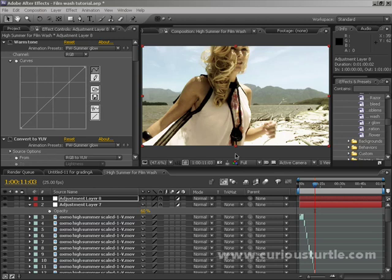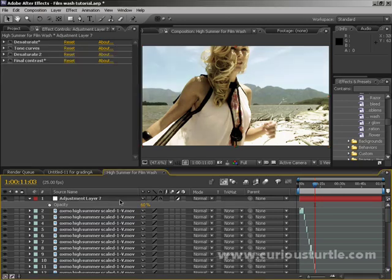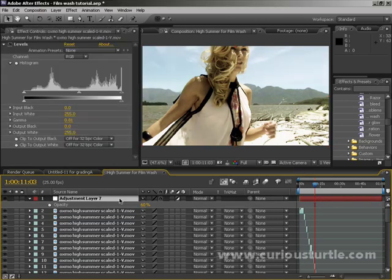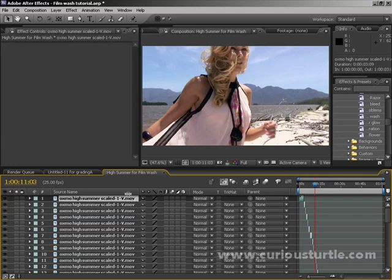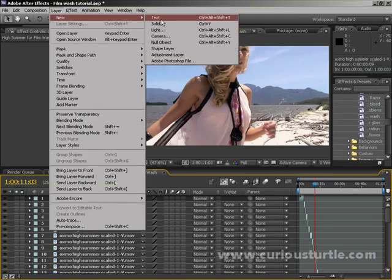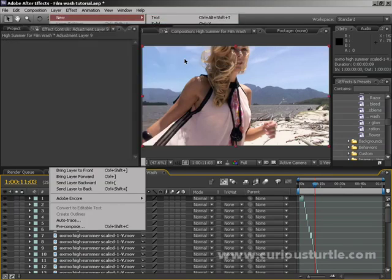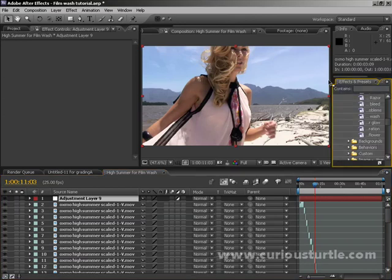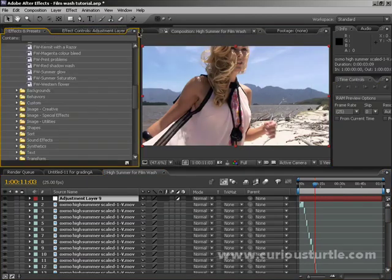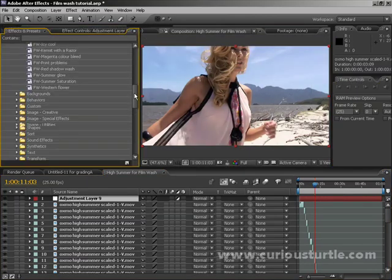Welcome back to tutorial two where we're going to look at a few more specific effects and some of the bonus filters. Let's create an adjustment layer over the top of everything here and move the effects and presets panel so we can see them easier.